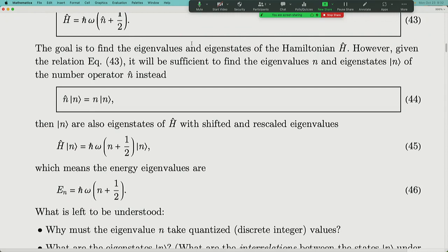To understand the harmonic oscillator's eigenstates and energy levels, all we need is to understand the eigen spectrum of the number operator N̂. Once we've done that, we can show the energy levels look like ℏω(n + 1/2). What remains to be shown is why the eigenvalues of N̂ are quantized — discrete non-negative integers — and what the eigenstates look like, including the relationship between them under the action of creation and annihilation operators.